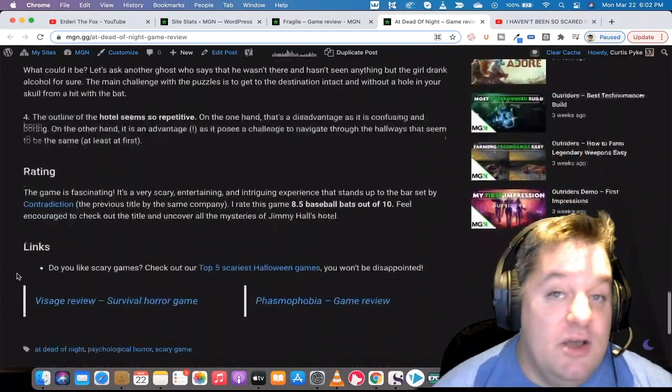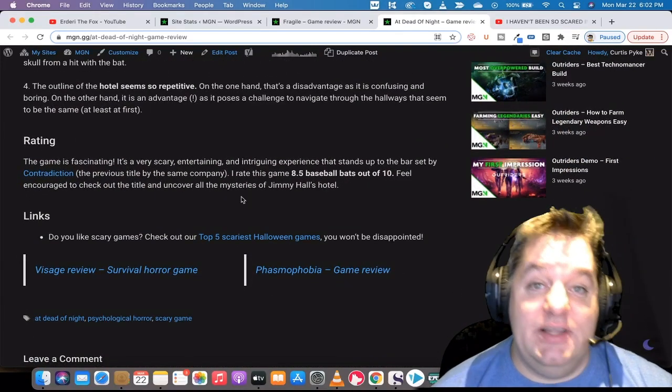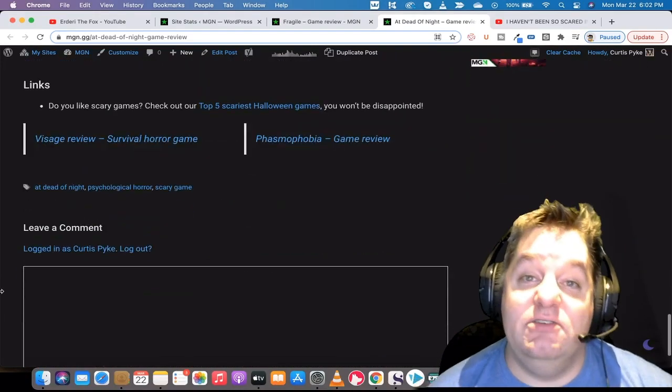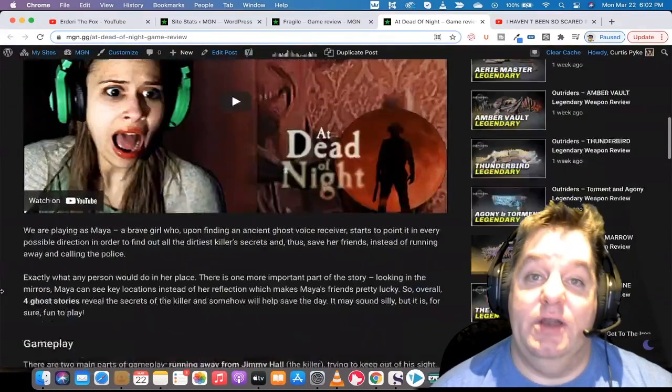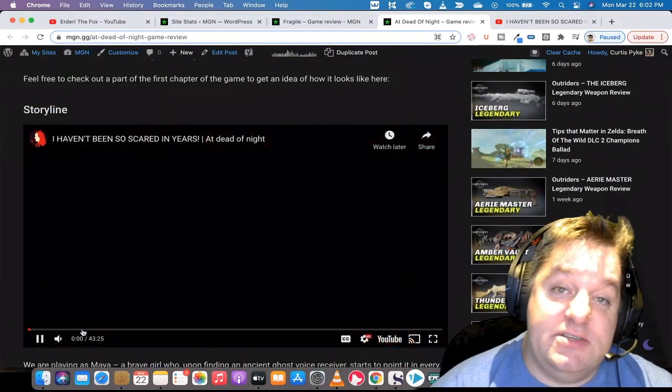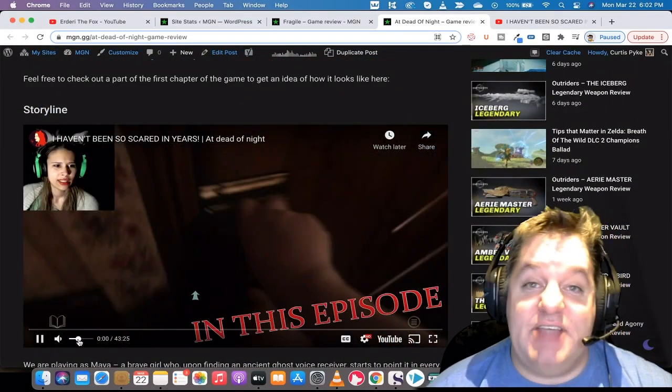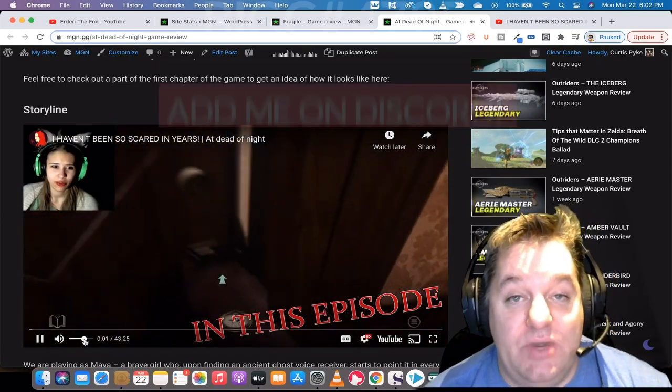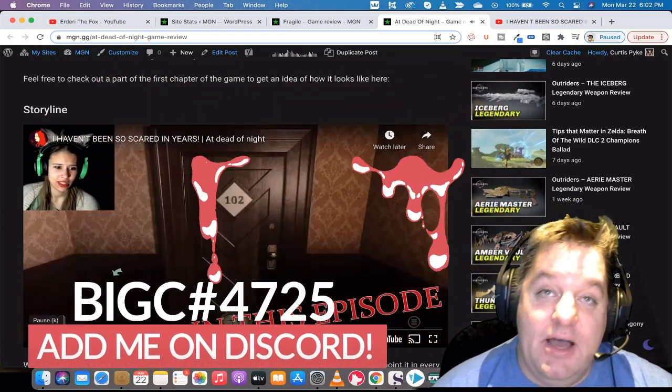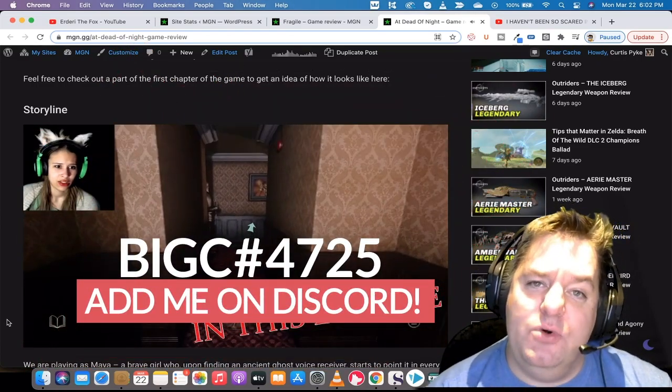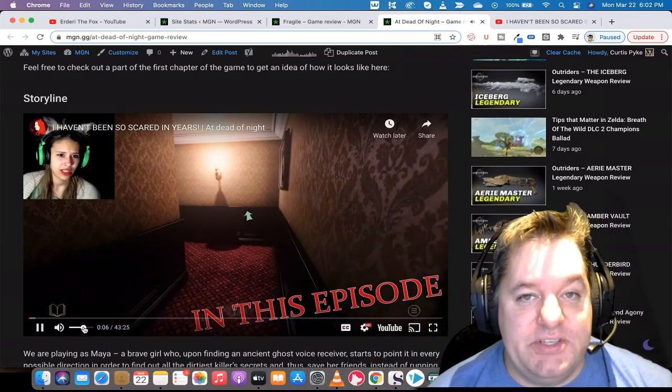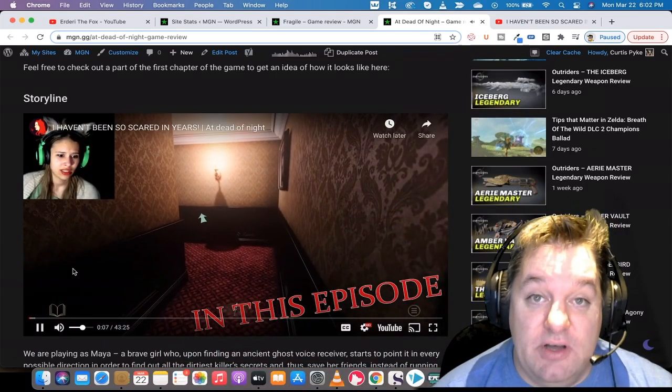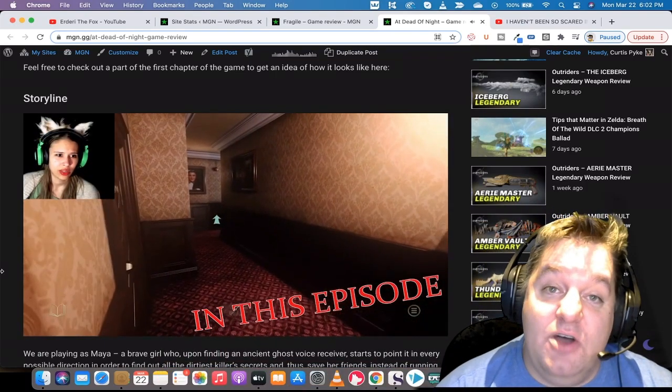But while we're doing that, we still count the views, we still count the clicks, we still give you the ad revenue day one. So how do you get involved in this? Simple. You just add me on Discord. That's the best way right now. My Discord is big C number 4725. Link, of course, is in the description below. Add me. Let's get going.